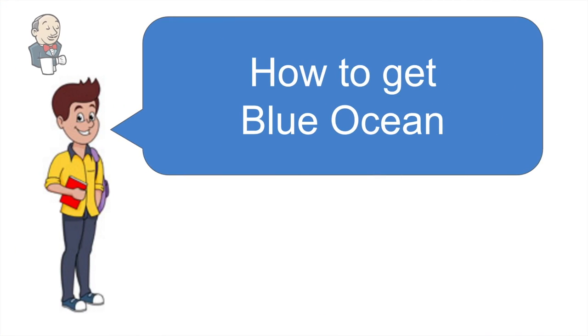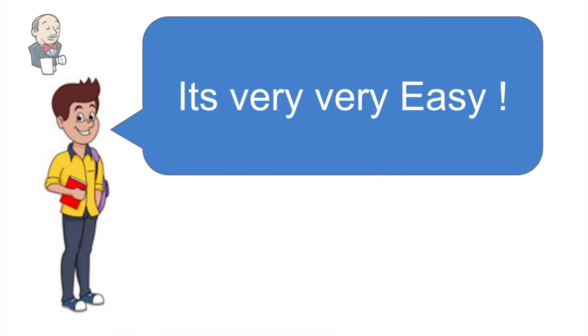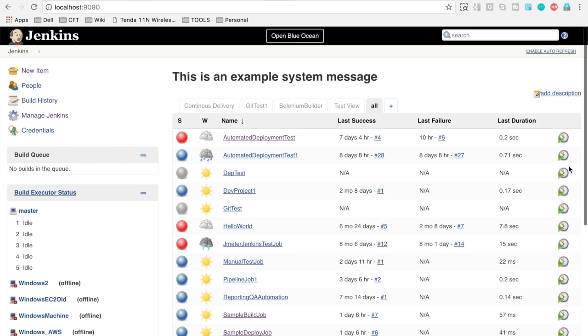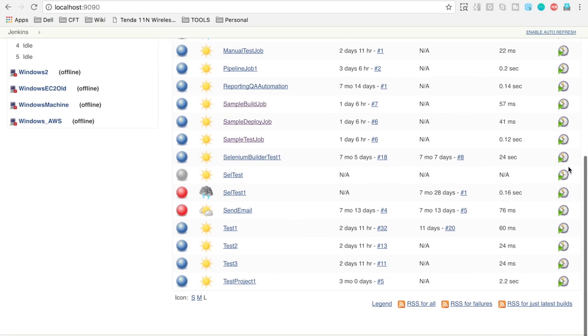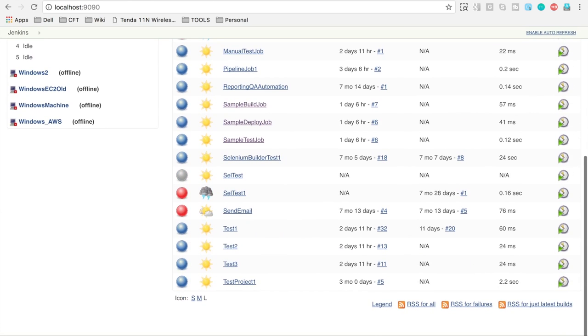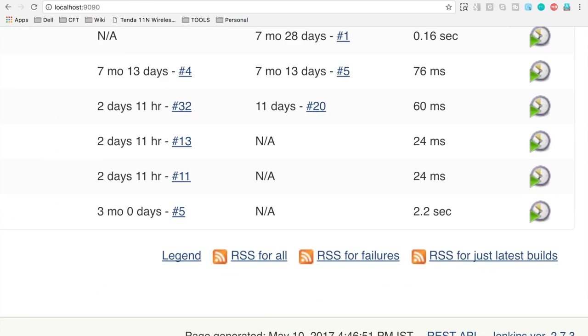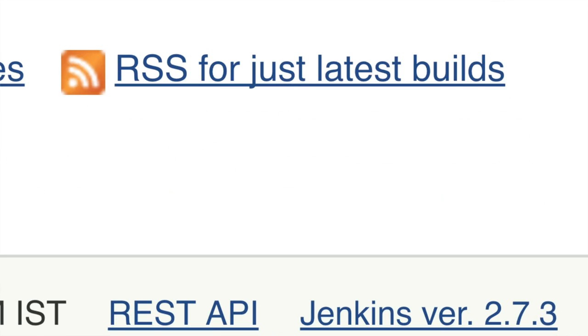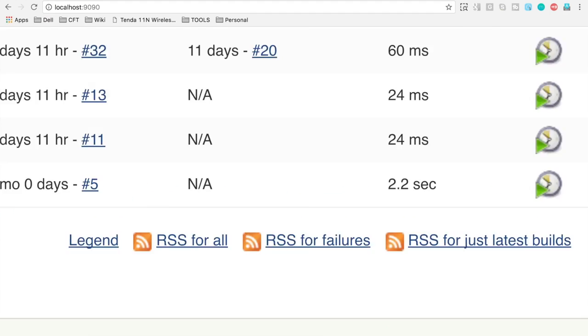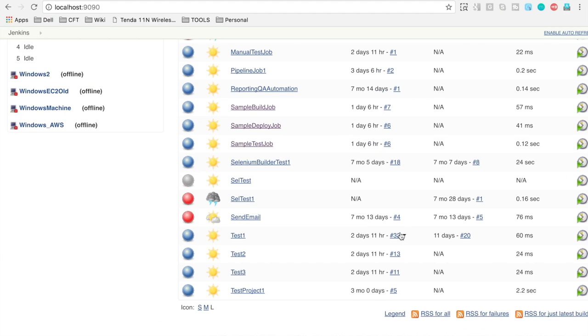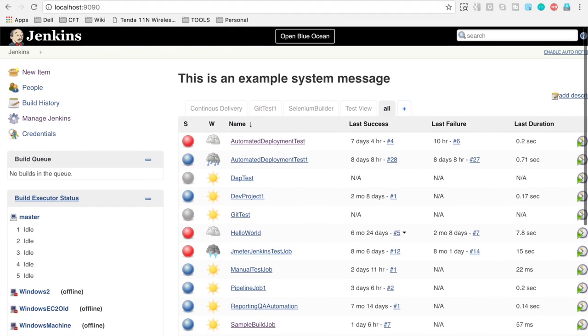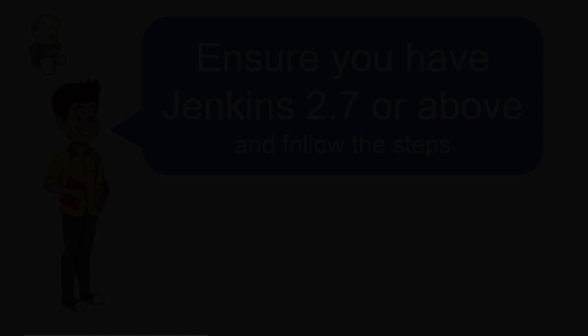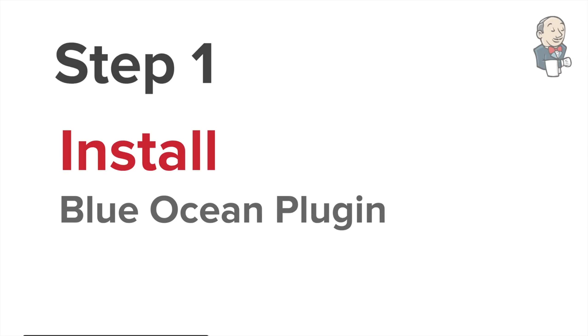So how can we get Blue Ocean? Getting and installing Blue Ocean is very straightforward. The very first thing that we have to ensure is our Jenkins is running on version 2.7 or above, and to check that you can go to your Jenkins and go to the bottom right corner and there you can see the version of Jenkins.